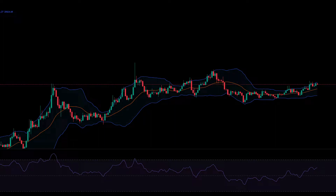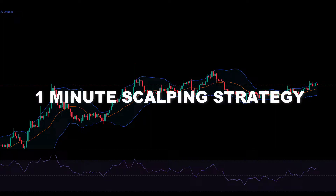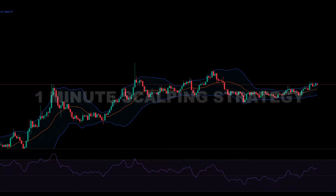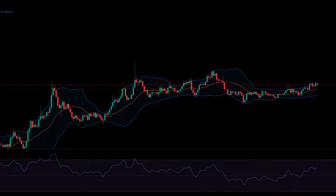In this video I am going to show you a 1-minute scalping strategy with 90% win rate. In the end I'll show you the indicators and settings.